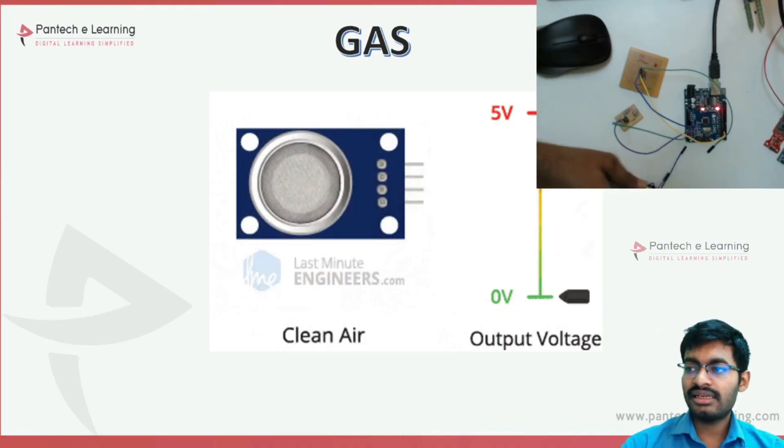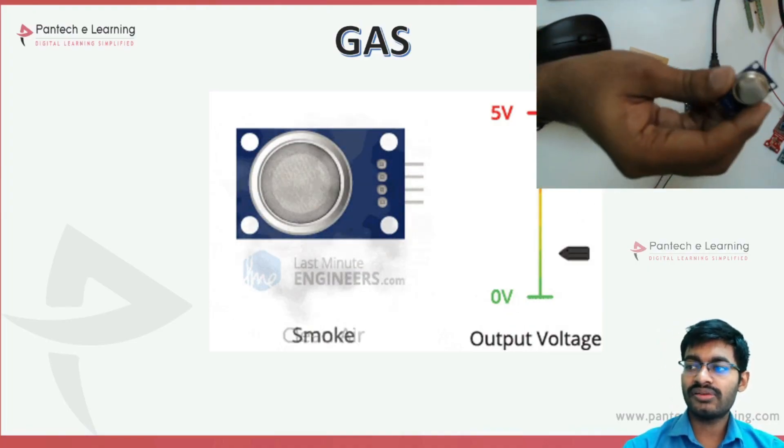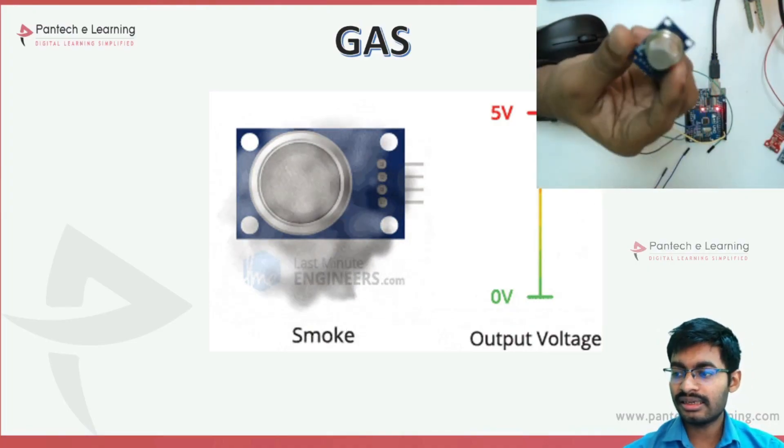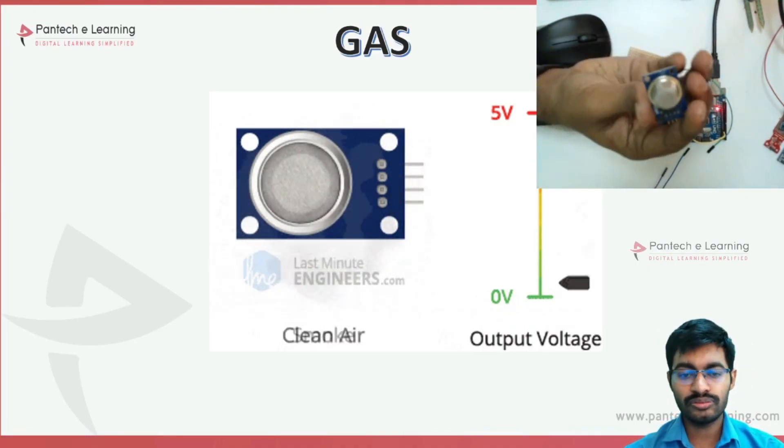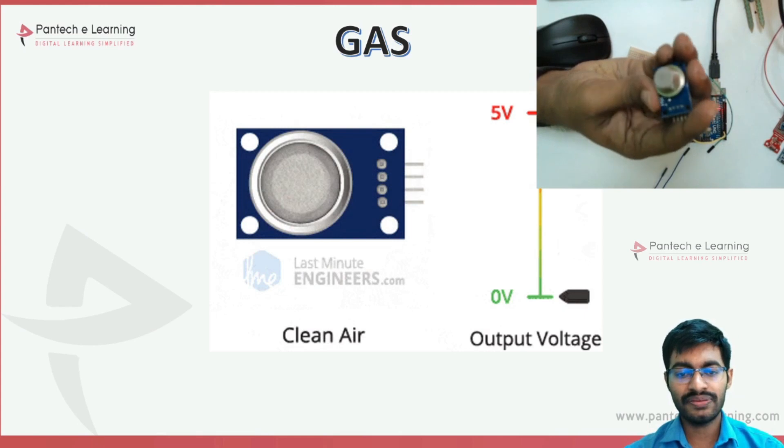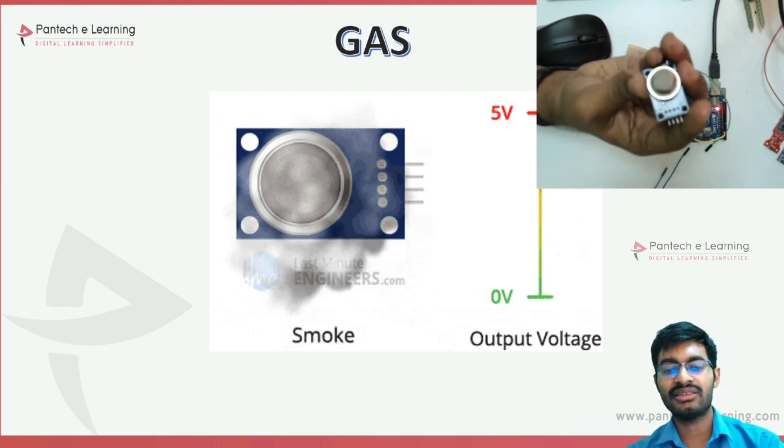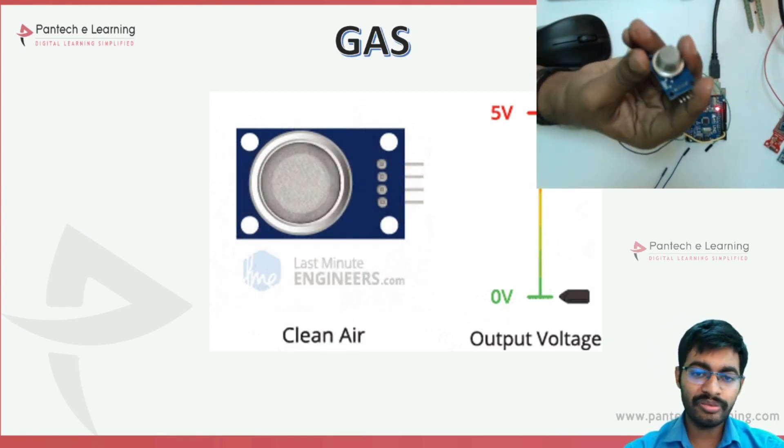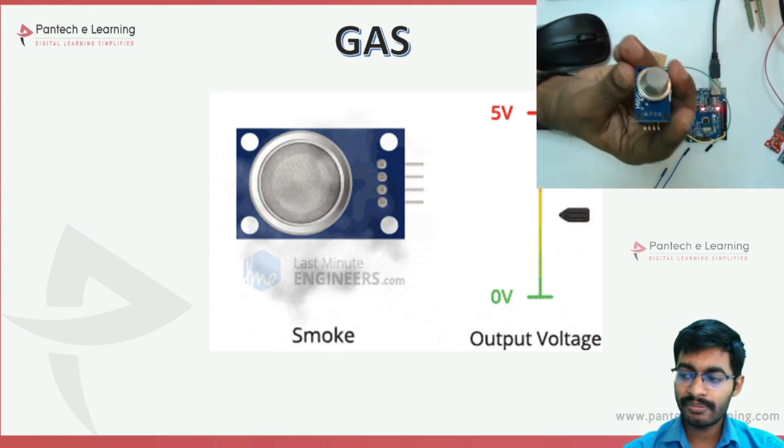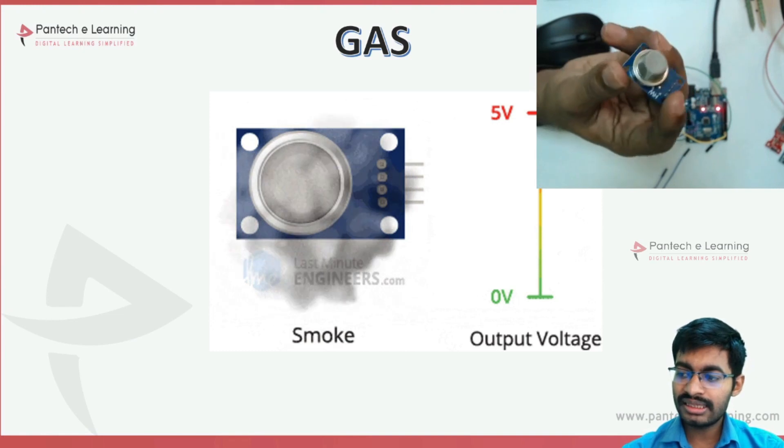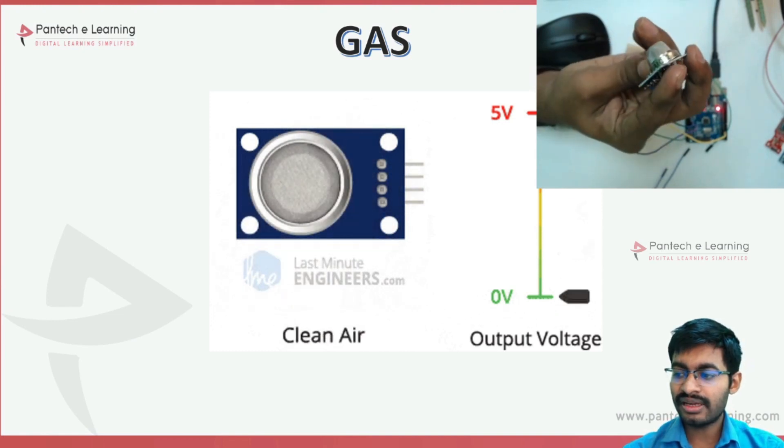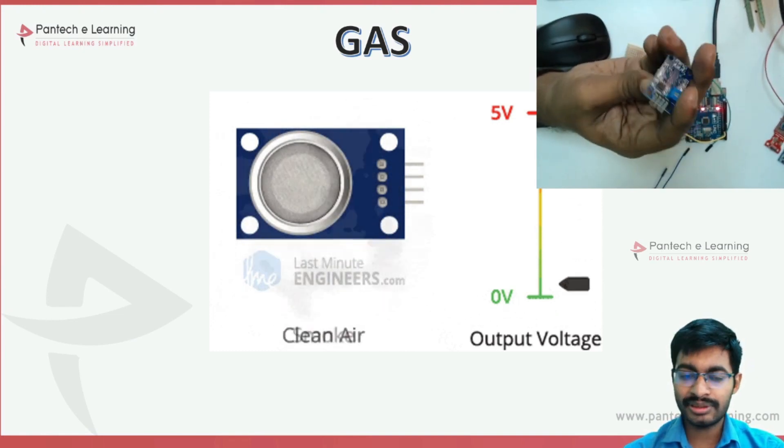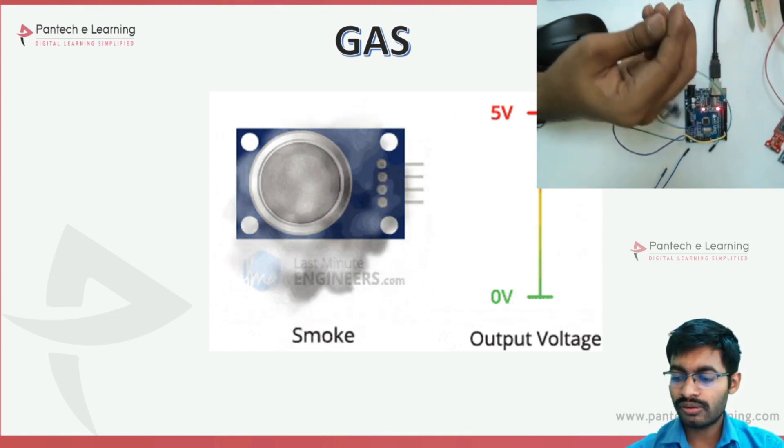The gas sensor is one of the familiar sensors to measure different gases or smells. Within this gas sensor itself we have many types, so whatever I am using is MQ2.